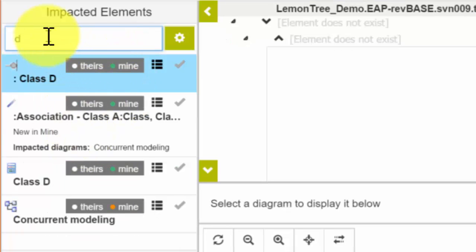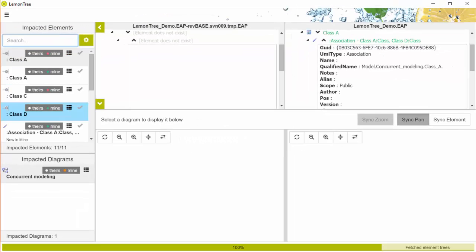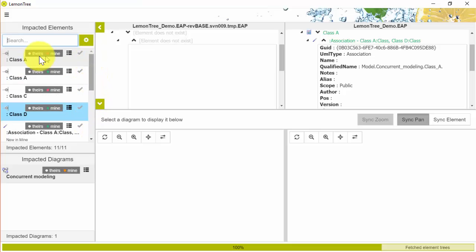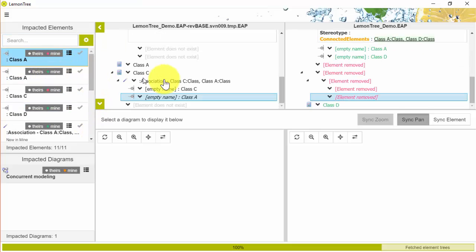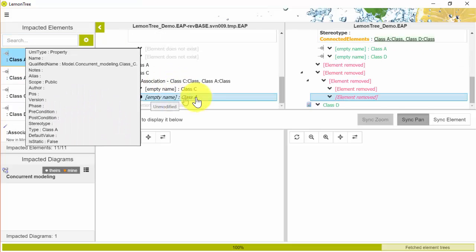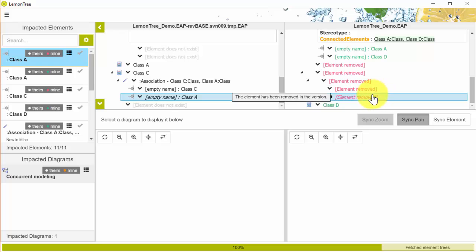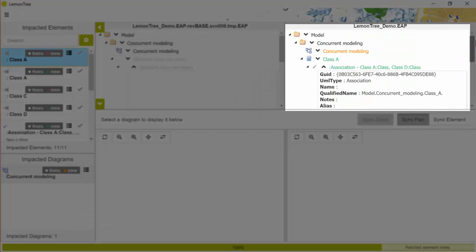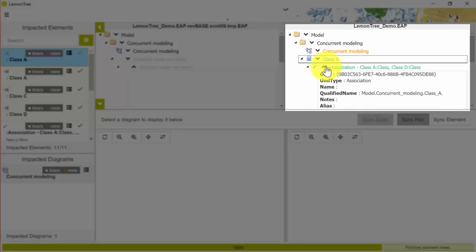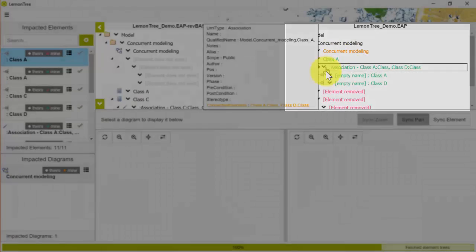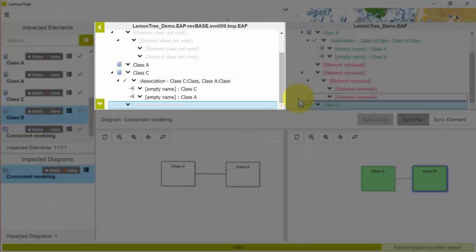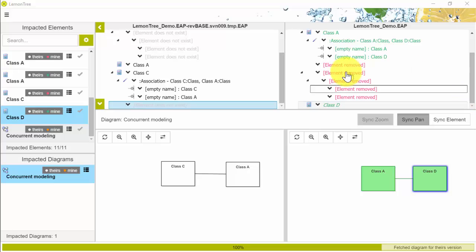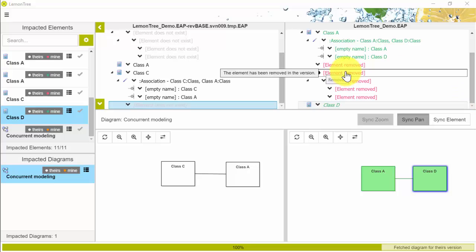By selecting an element in the impacted elements section, you can see the changes in the context of the two versions in the comparison report. In case of comparing your changes to the changes made by others, you will see yours on the right and theirs on the left. Particular changes are differentiated by color as follows.